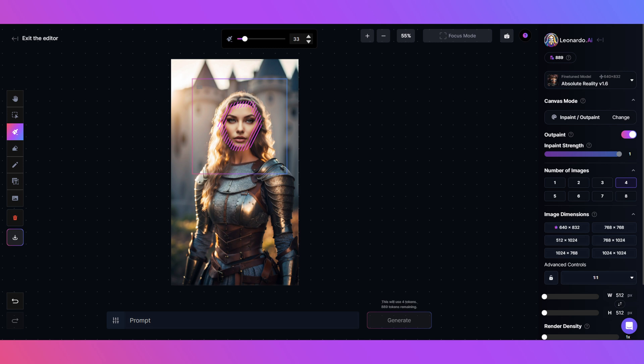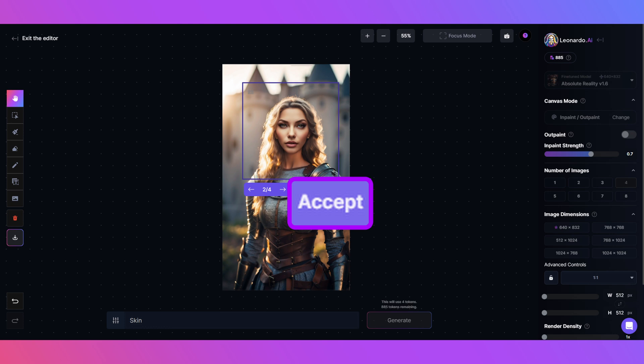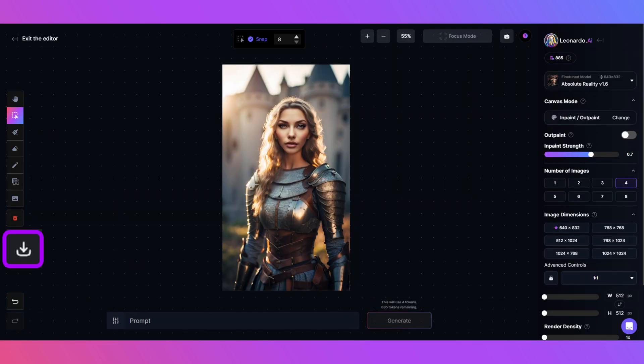Keeping the prompt real simple this time, just using Skin, then click Generate. Choose a generation you like best. I like this one. Click Download to save a copy to your download files.